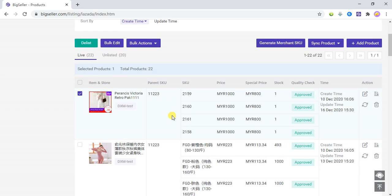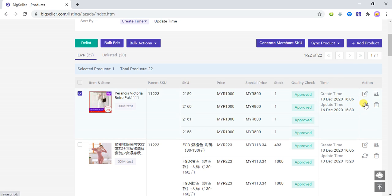Before modifying the promotion price of the product, you must synchronize the product first. To synchronize product information from Lazada to BigSeller, you can click here to synchronize in bulk, or click here to synchronize a single product.